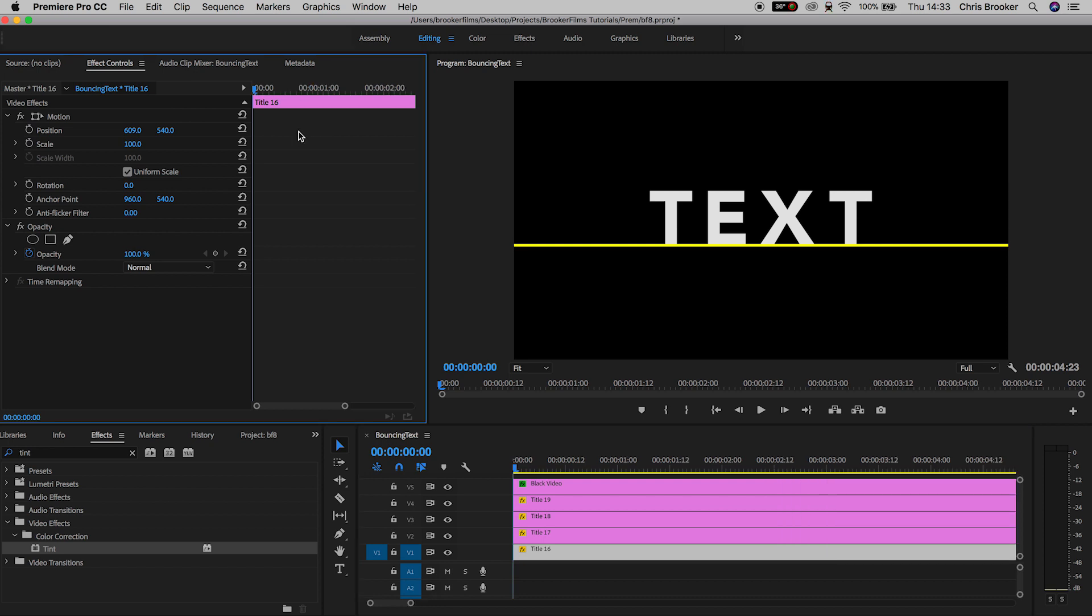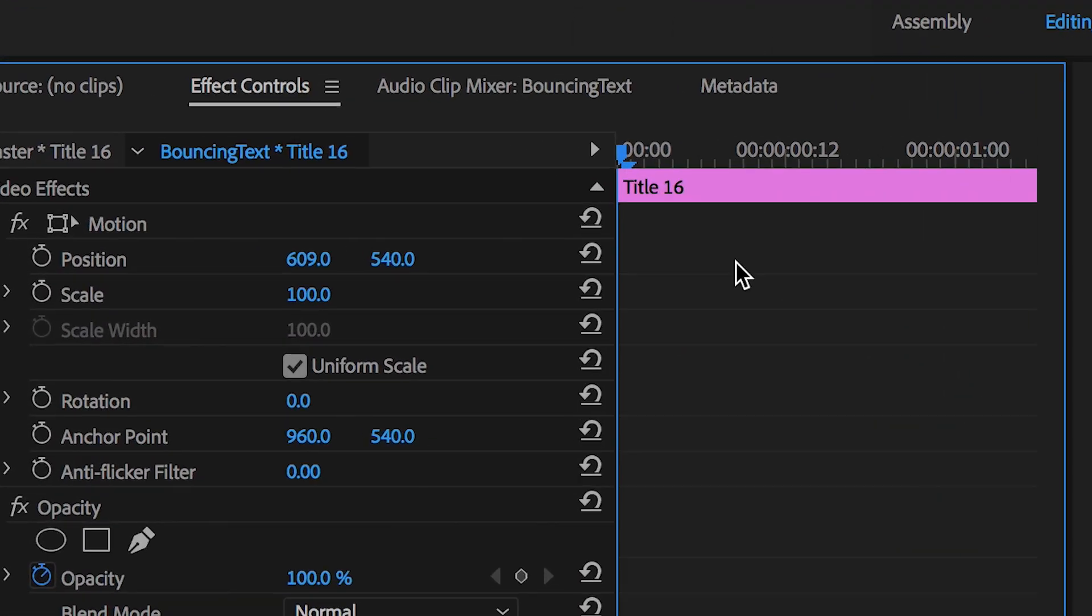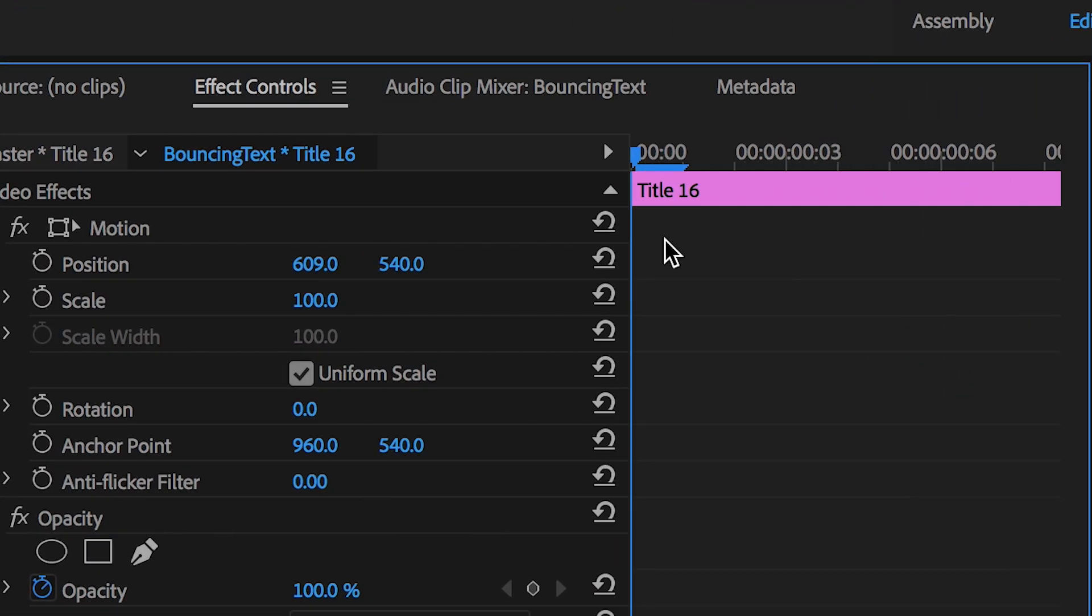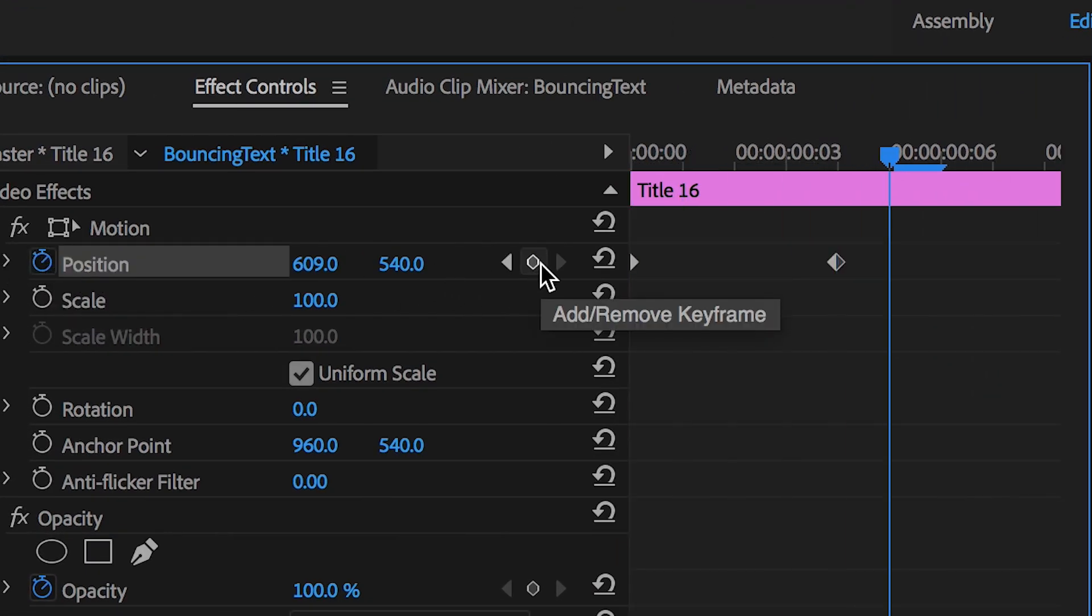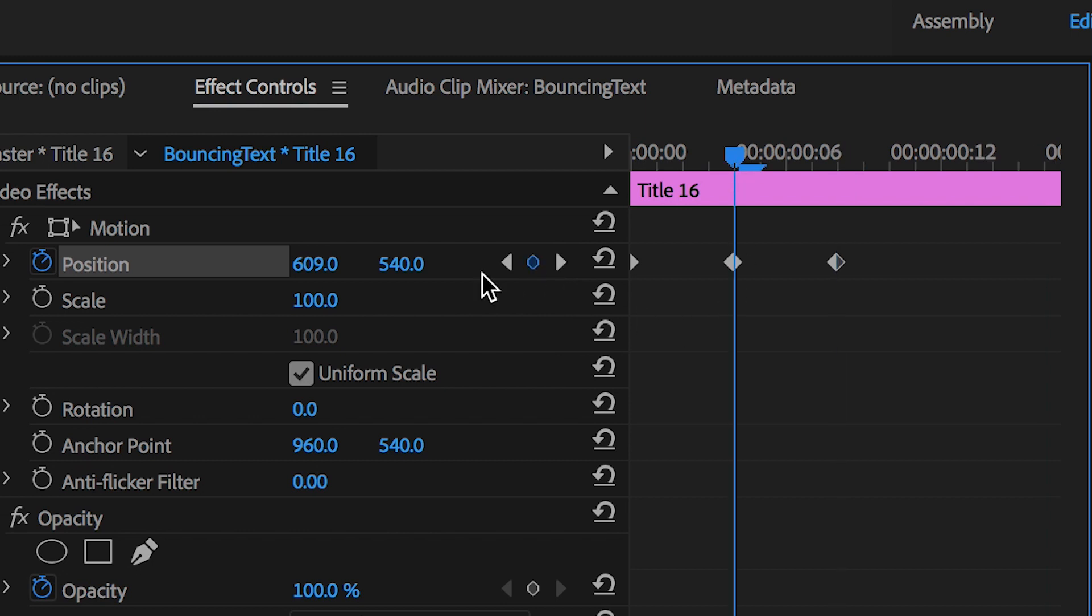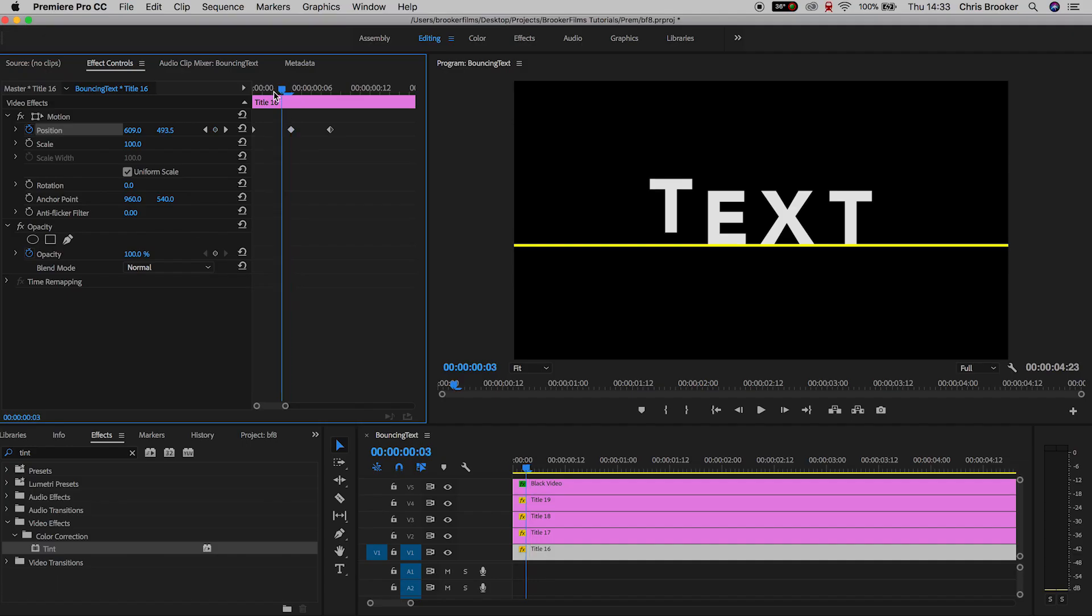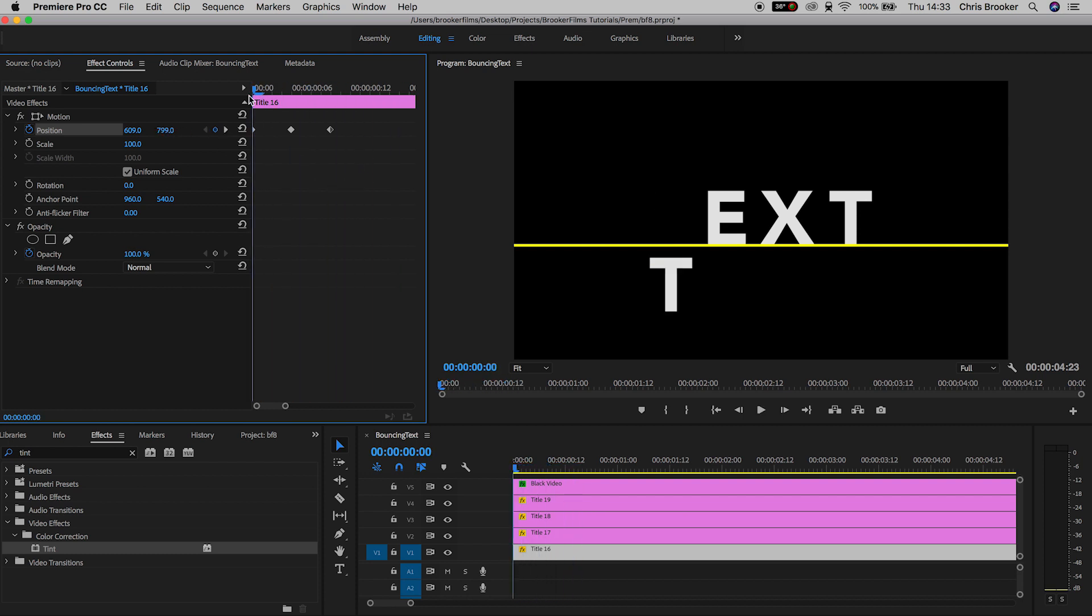So we're going to select the first character, that's the first title layer. We'll make sure the player head is all the way at the very beginning, and then we'll create a brand new keyframe on position. Now we'll go 4 keyframes to the right, create a brand new keyframe, and go another 4 keyframes and create a brand new keyframe. Now we'll go to that middle keyframe and pull the position up just a little bit, and we'll go to the first and pull the position down, so that the character is underneath the yellow line.